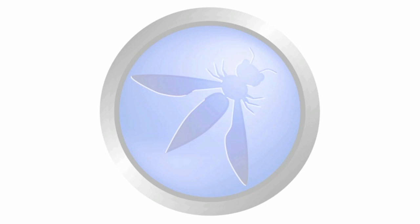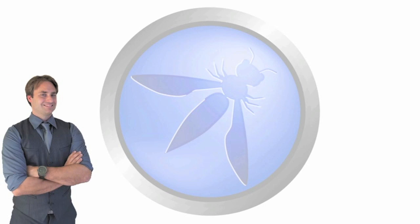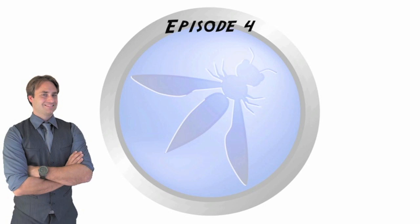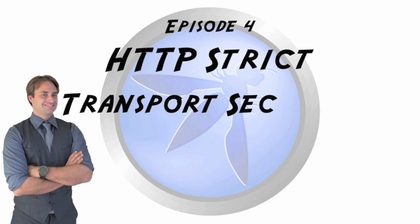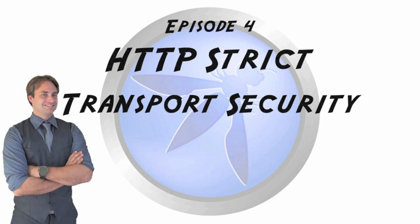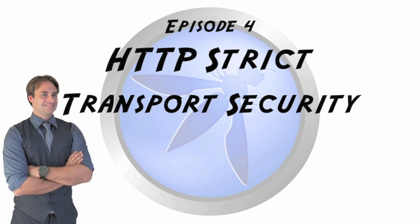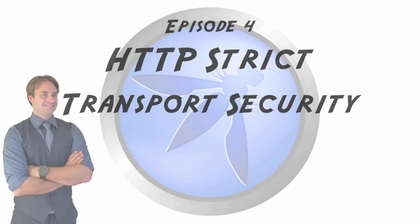Hi. Welcome back to the OWASP AppSec tutorial series. My name is Jerry Hoff and this is episode number four, HTTP strict transport security.